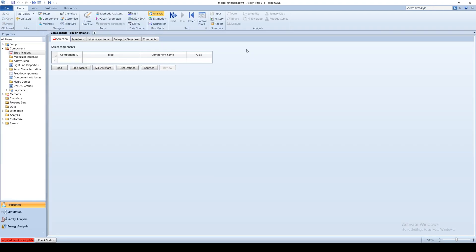When a simulation is loaded or a new simulation is created, the screen defaults to the Properties tab. Here, relevant simulation information can be entered into the program.